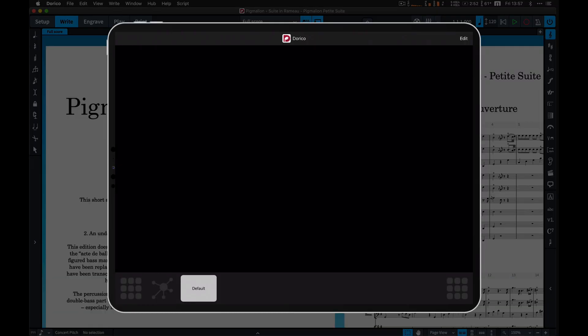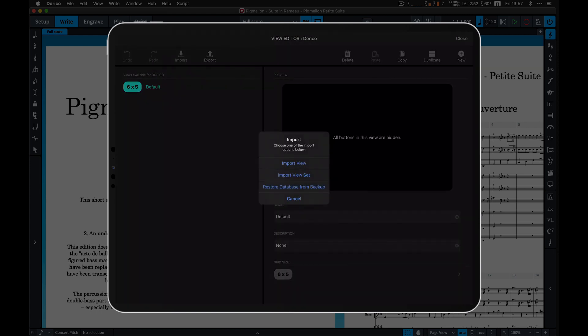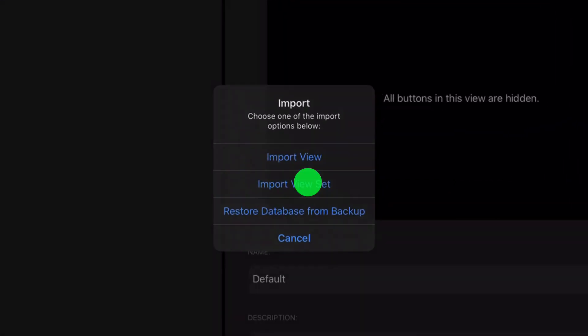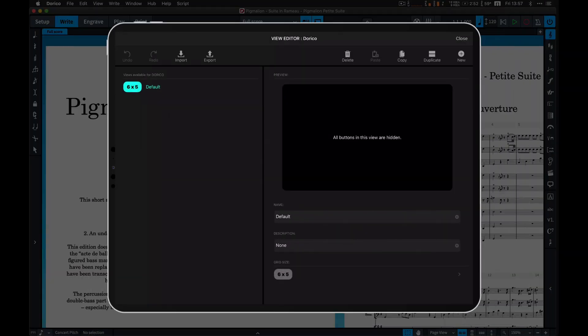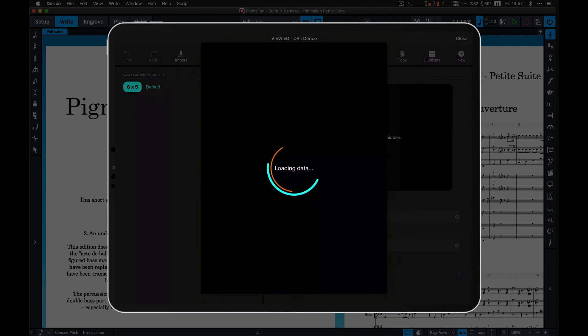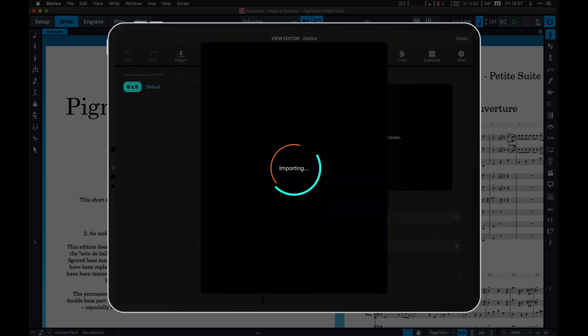While importing a viewset, you can overwrite all the content for the given application or merge it with the existing content, keeping your buttons, views, and scenes intact.